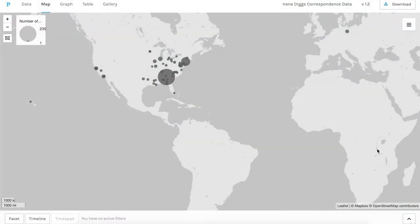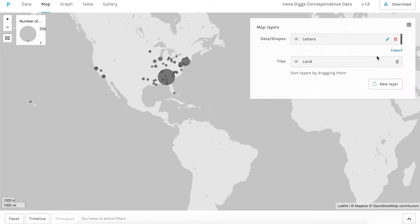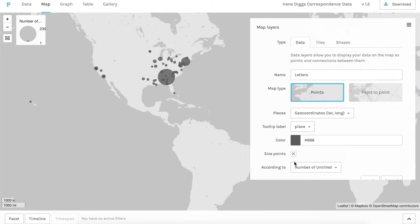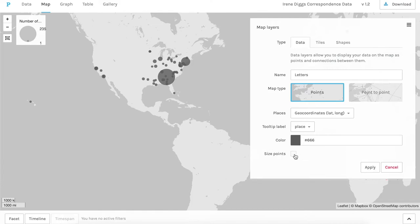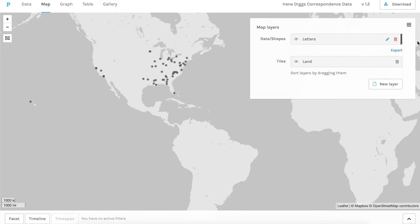Okay, so this is the map feature in Palladio with the points representing letters sent from those locations, weighted in size by numbers of letters. I'm going to unsize the points for better visibility.